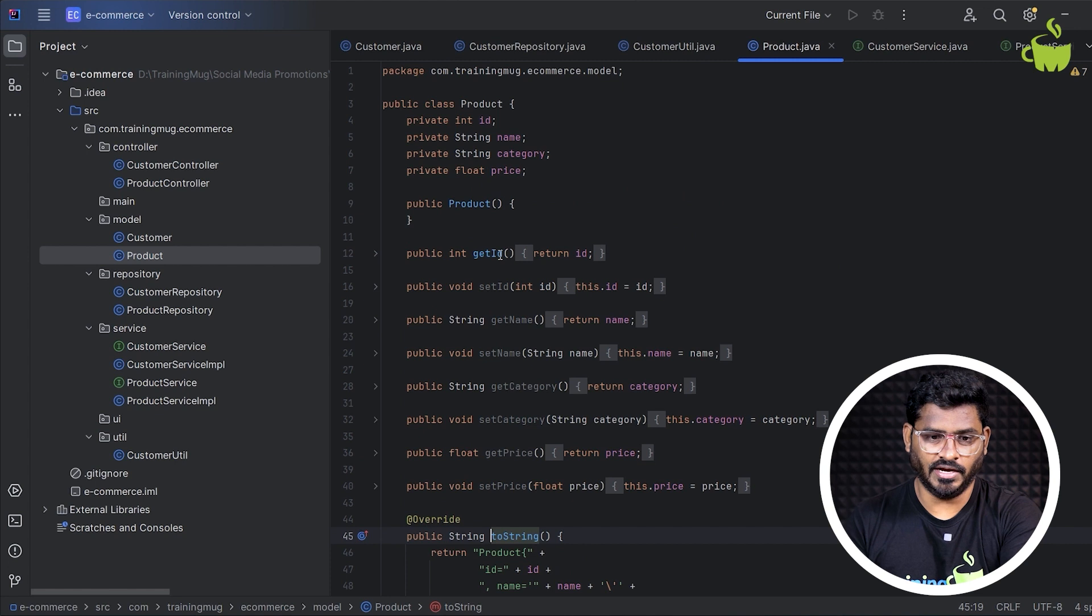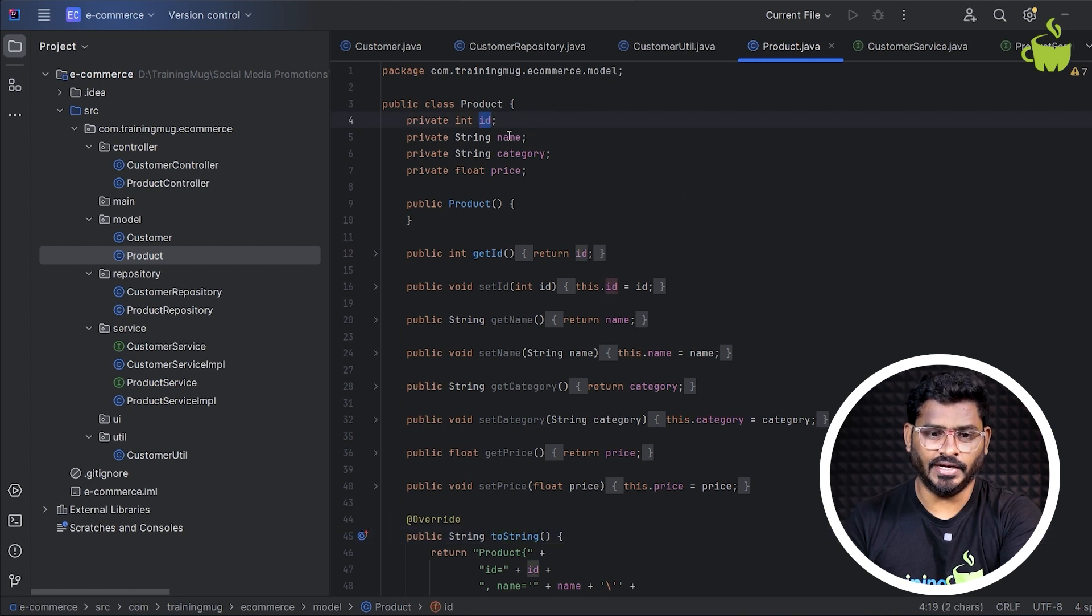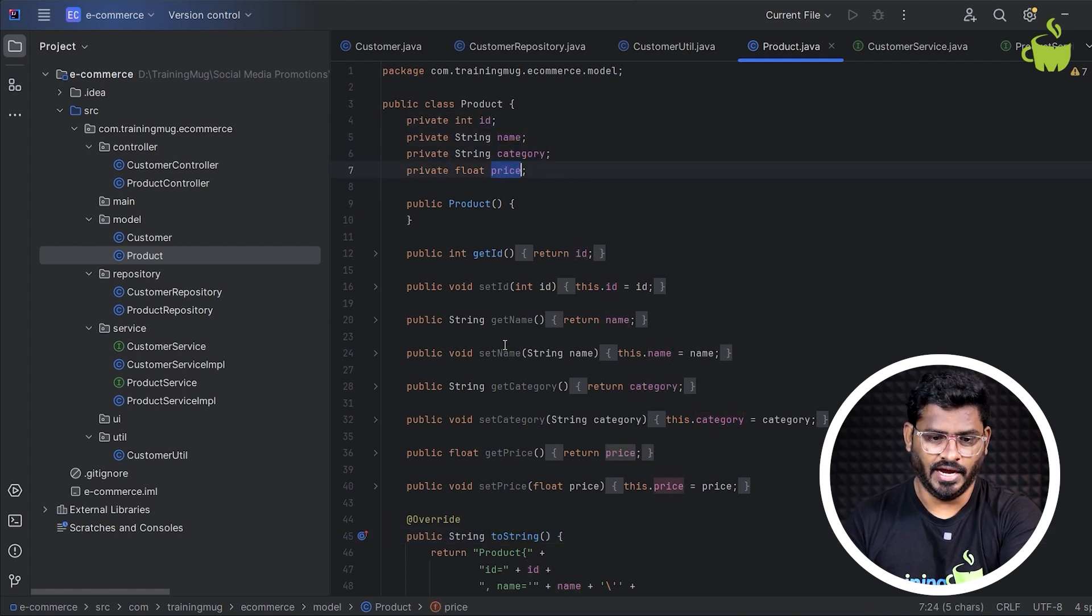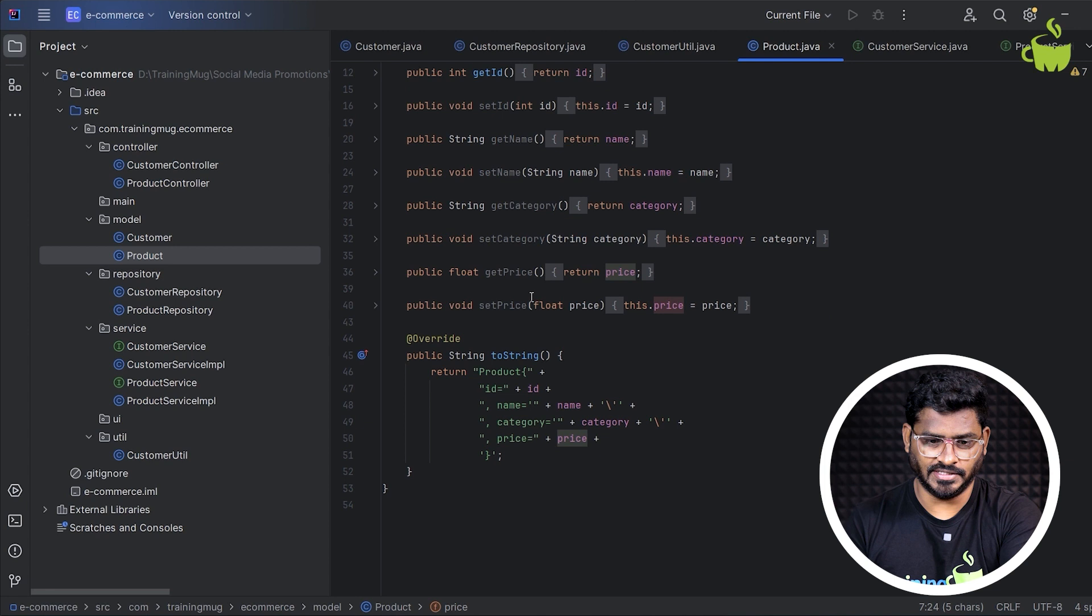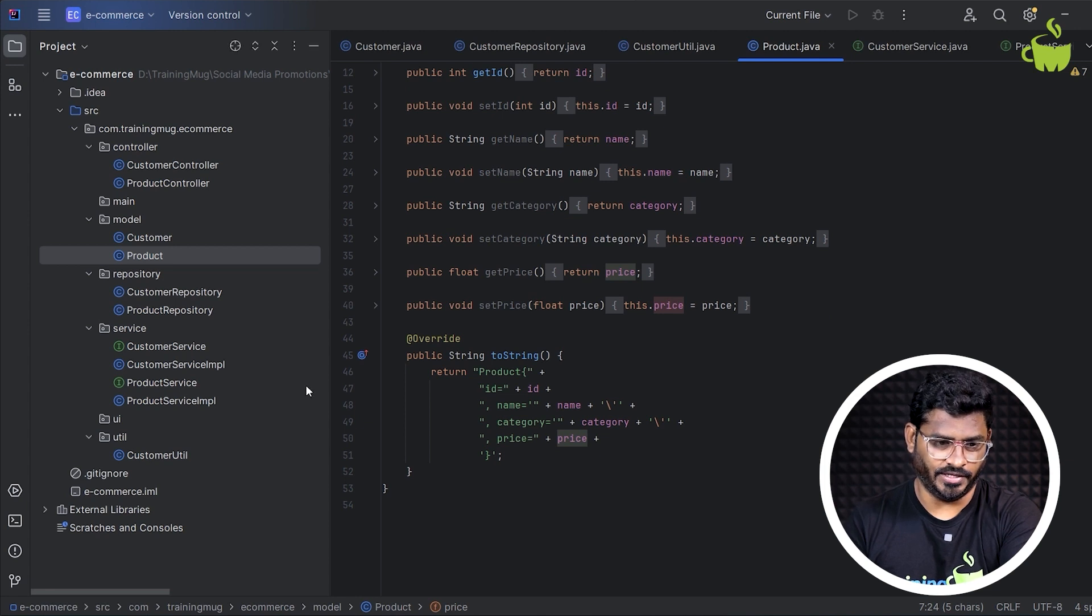Now similarly, here I've taken a product with ID, name, category, and then price. And again, we have designed setters with a toString method implementation.